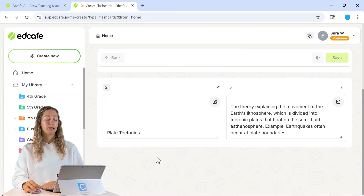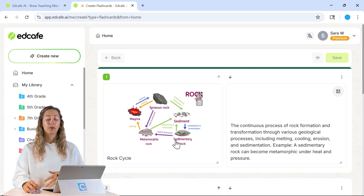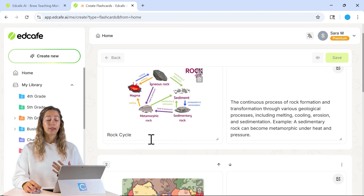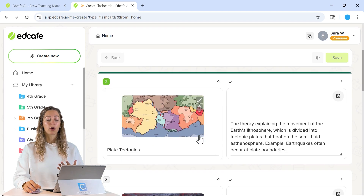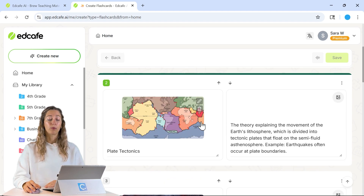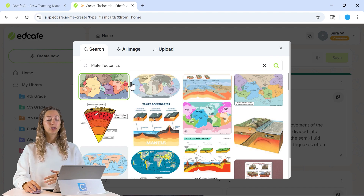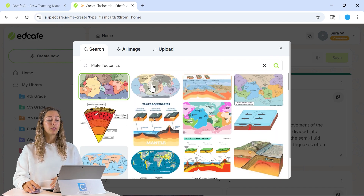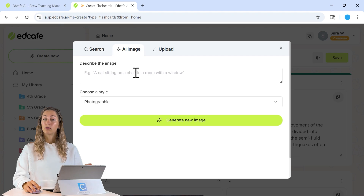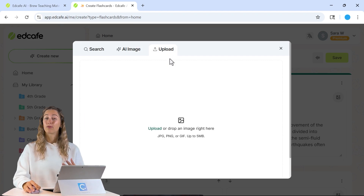EdCafe will automatically begin generating those flashcards, and you can go through and review and edit them. All of the text on both sides of the flashcards, along with the images, are completely editable. You can click on the pencil icon — it does a regular Google image search, so you can select a different image if you prefer. You can also use an AI-generated image or upload one from your desktop.